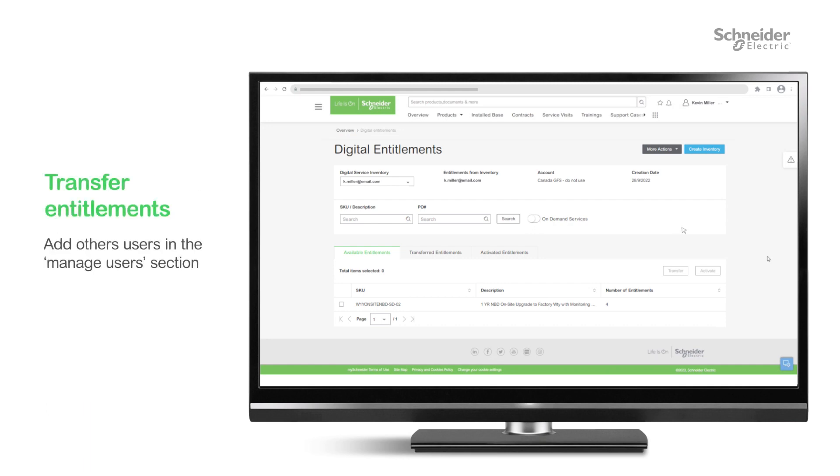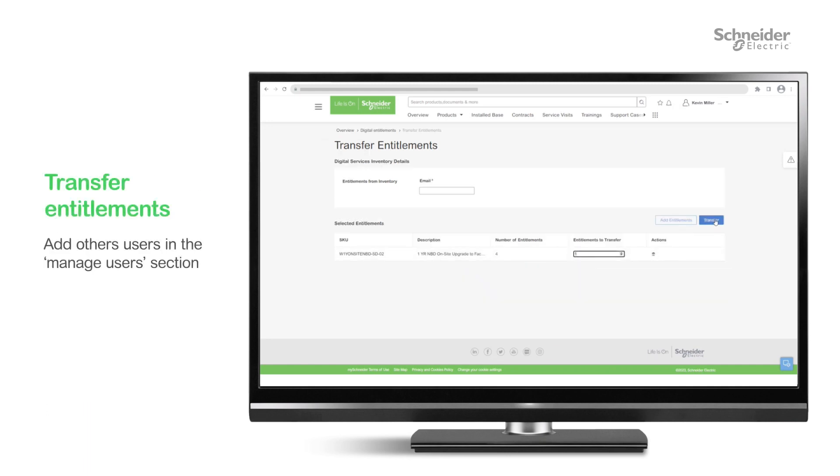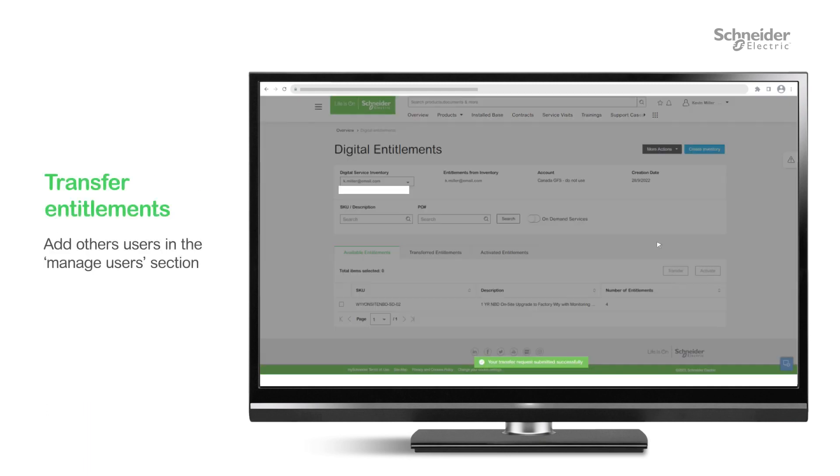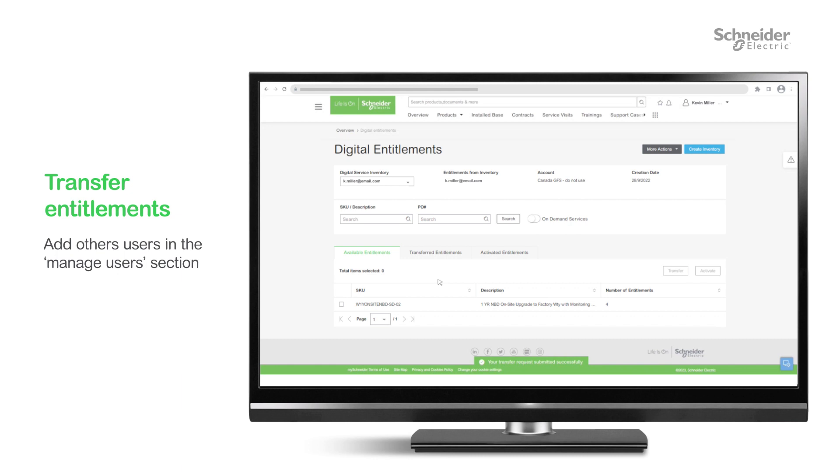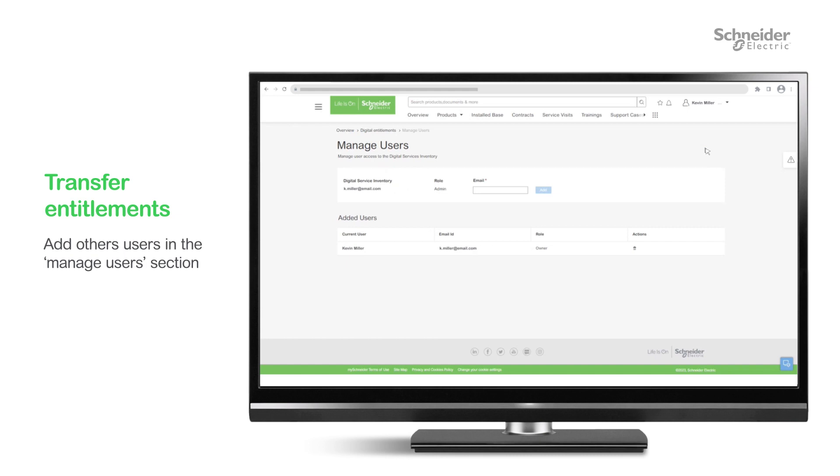If someone else will be managing the equipment, you can also transfer your entitlements to them at any time. To do this, just add another user in the Manage Users section.